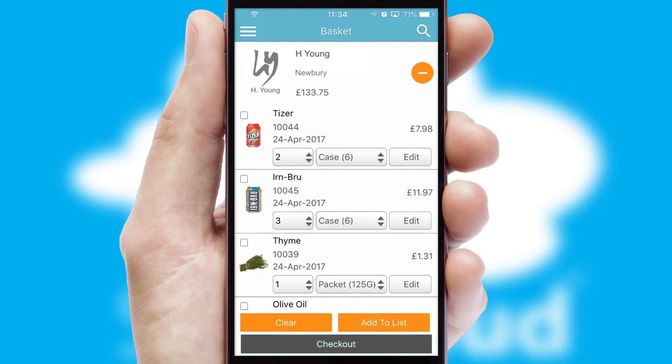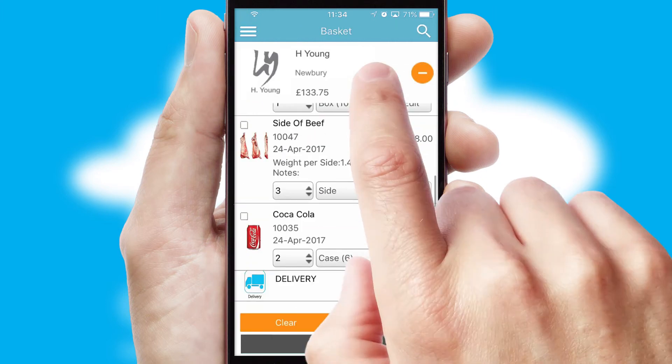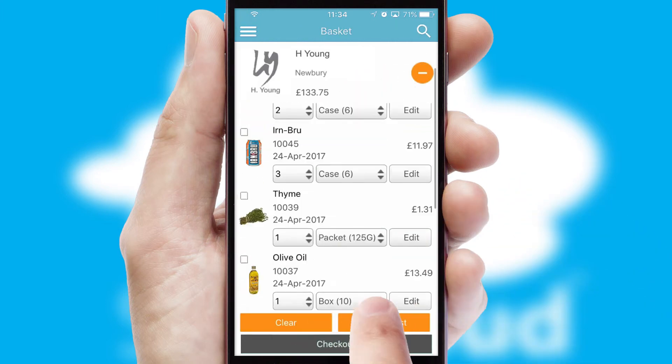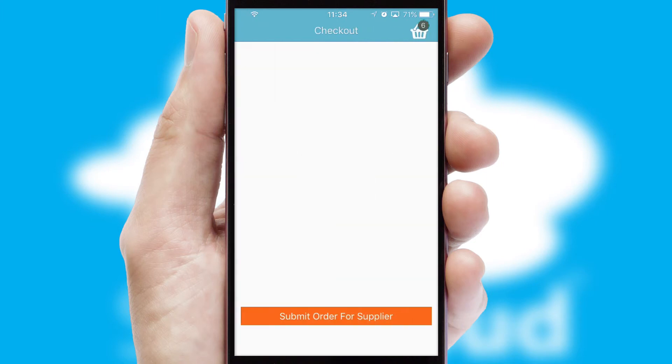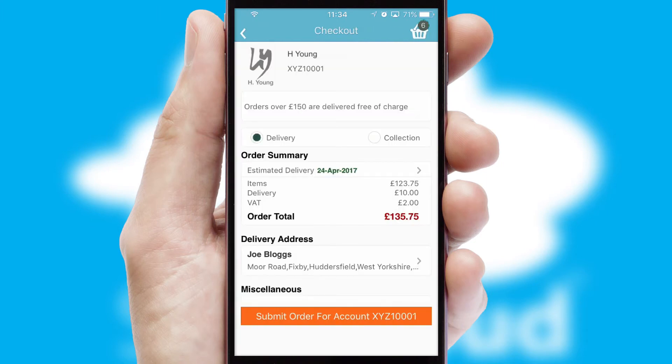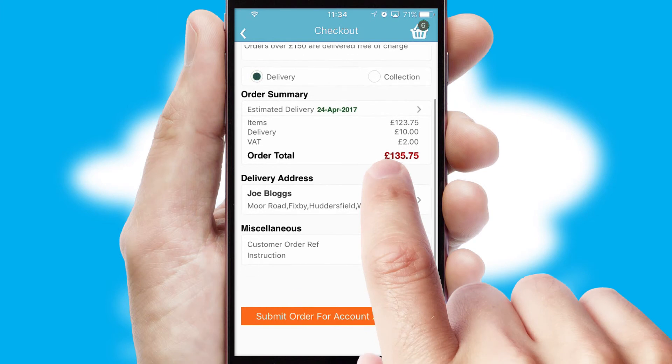Once the basket is complete, all the order information will be presented at the checkout. SwiftCloud also supports click and collect functionality.